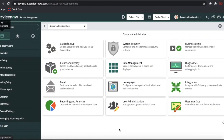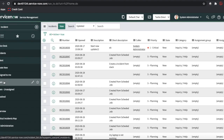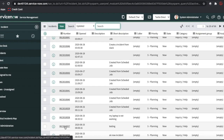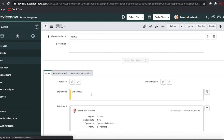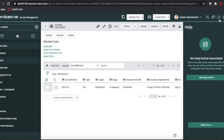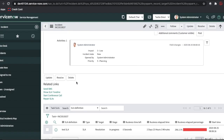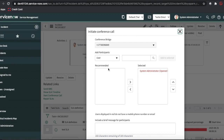As I mentioned, this integration will work on any task table. Let me open the incident table. I'm going to open any incident here. In the incident table you can see there are two buttons: Send SMS and Start Conference Call.